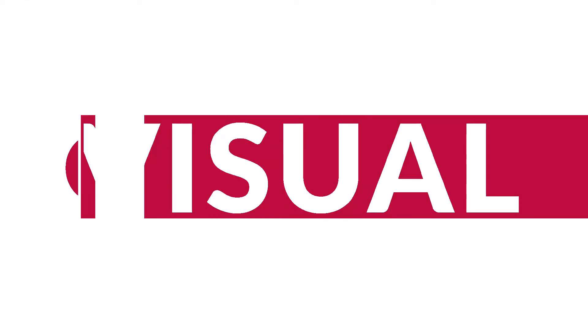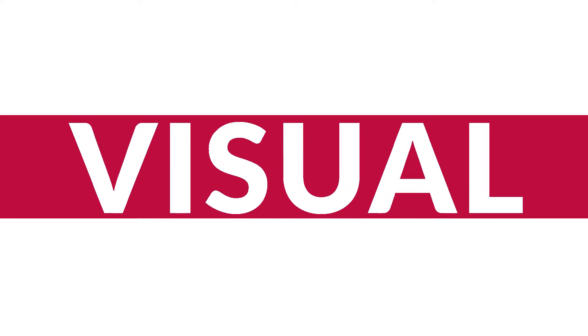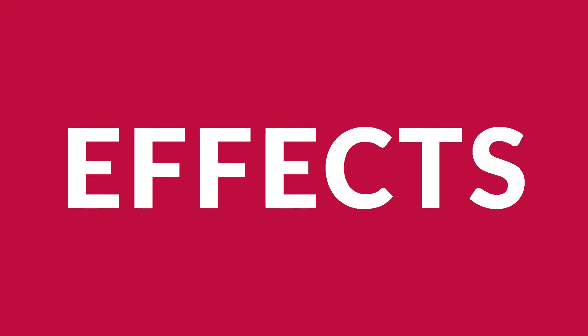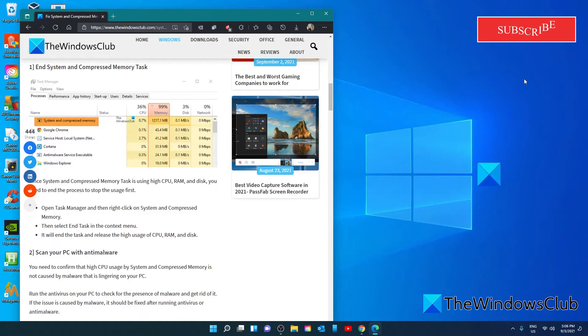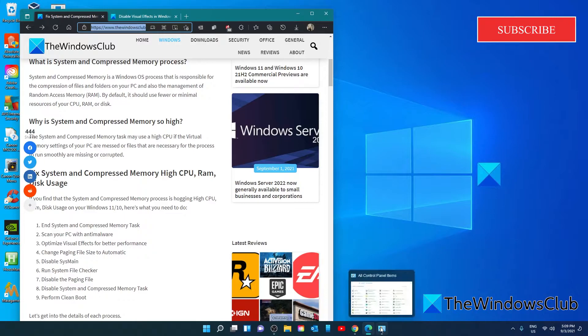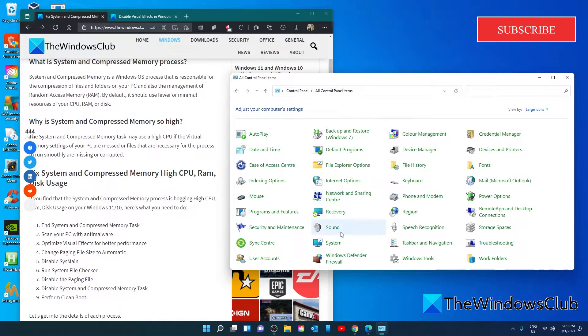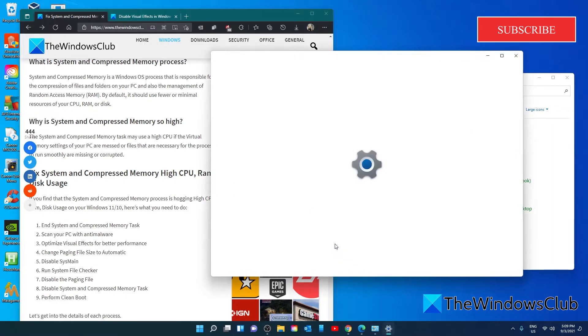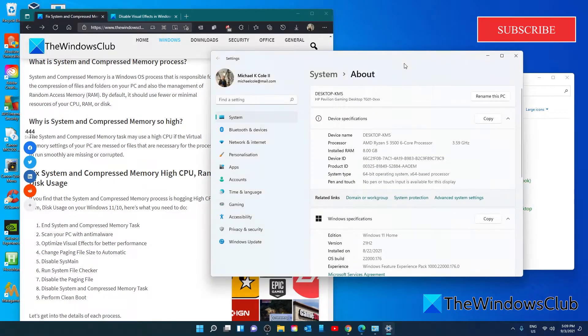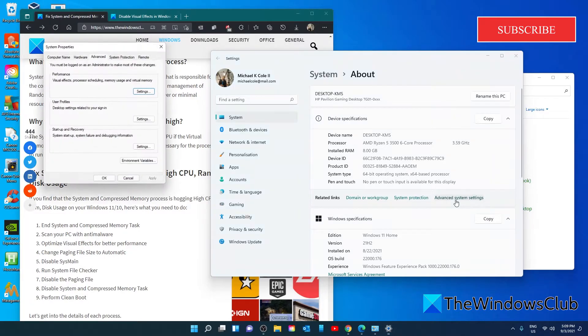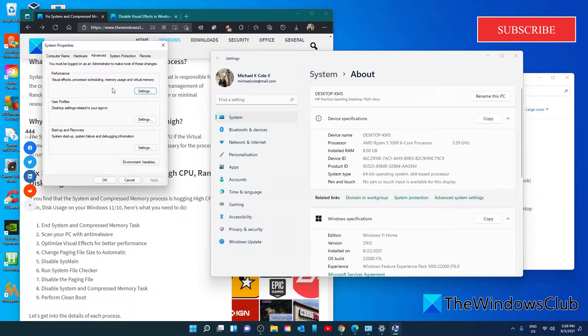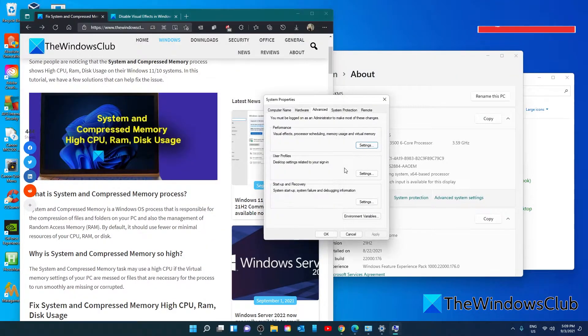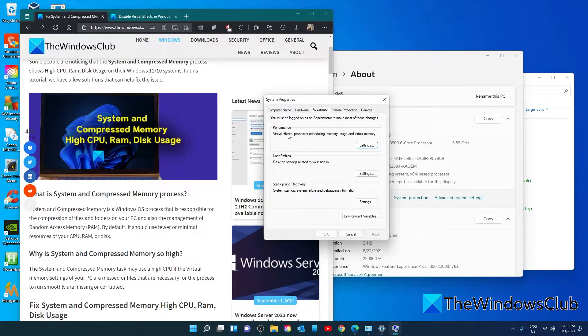Optimize visual effects for better performance. There might be a chance that visual effects on your PC might have affected the system and compression memory on your PC. To do this, open the control panel. Click on all control panel items and find system. Then go to advanced system settings. Under advanced, under performance, visual effects, click on settings.